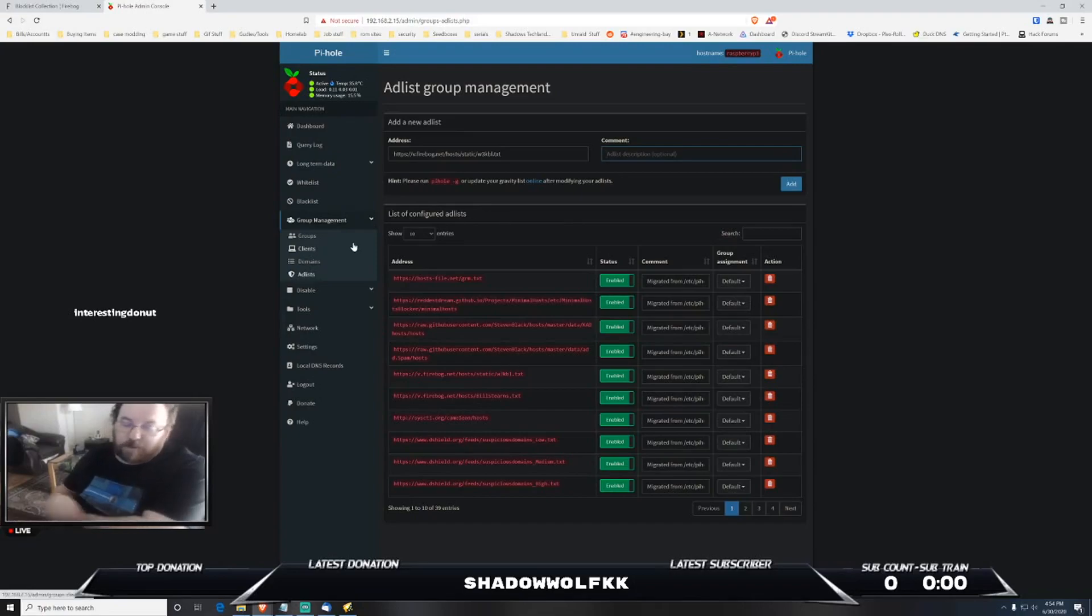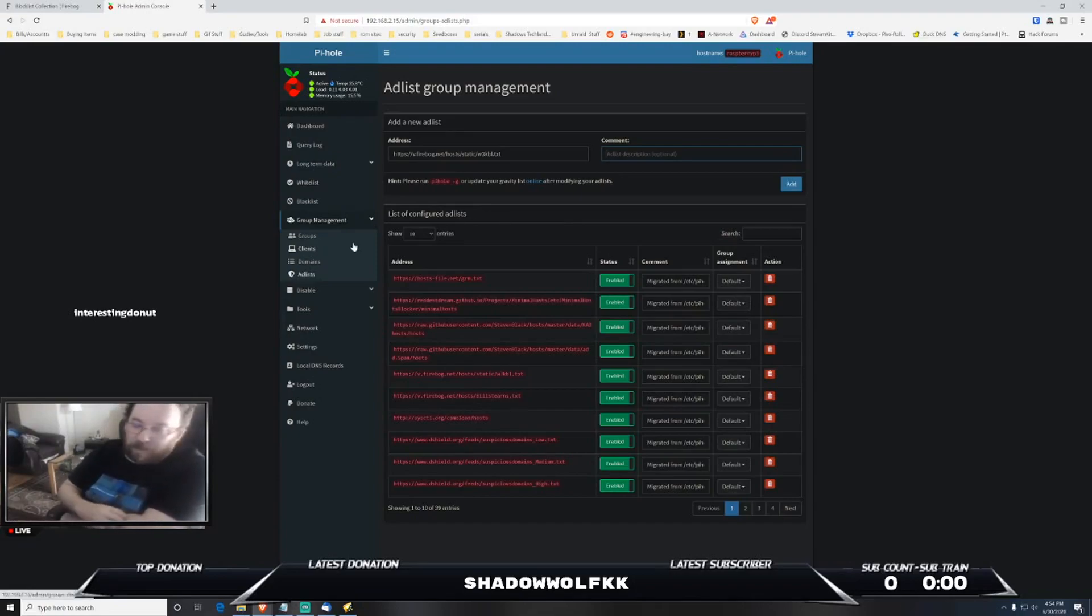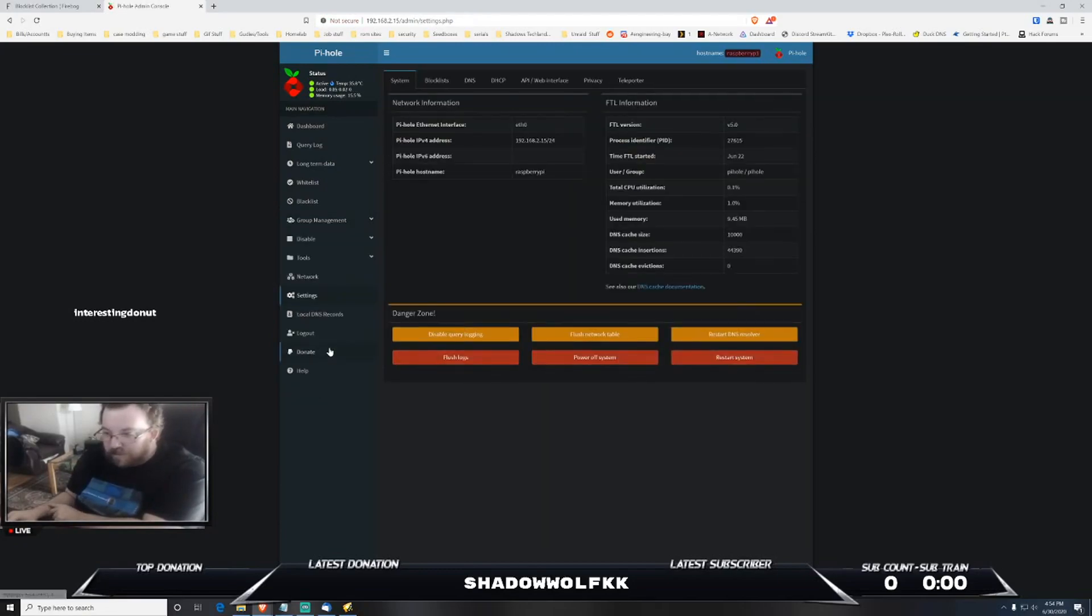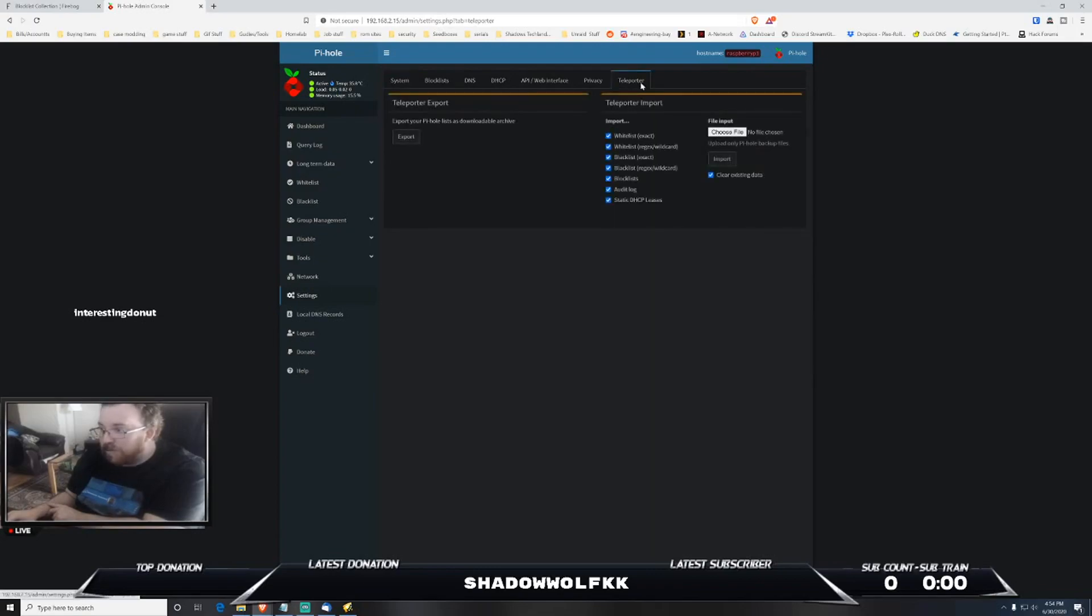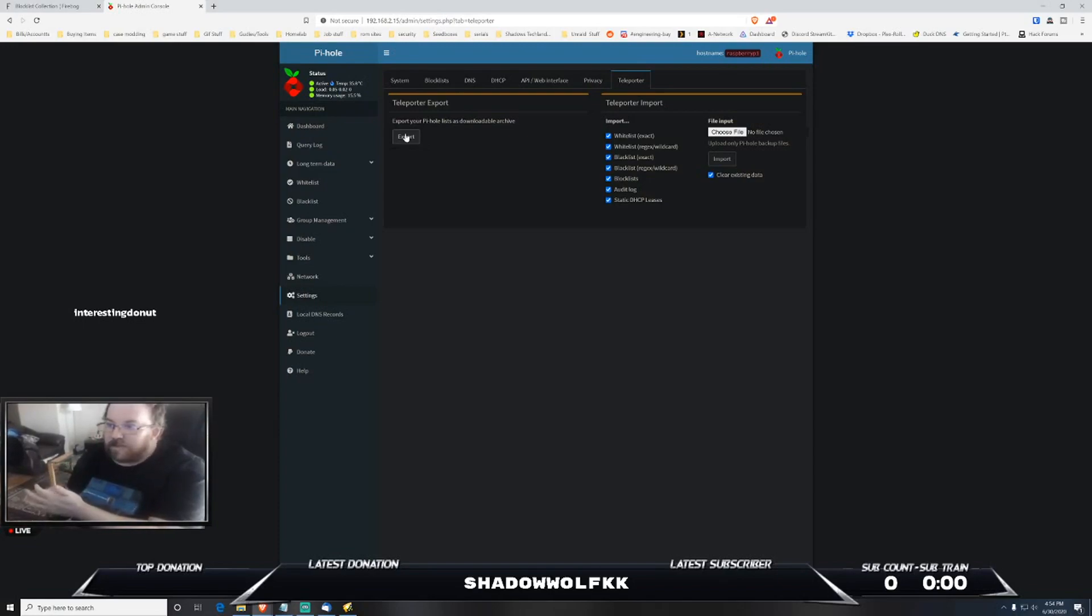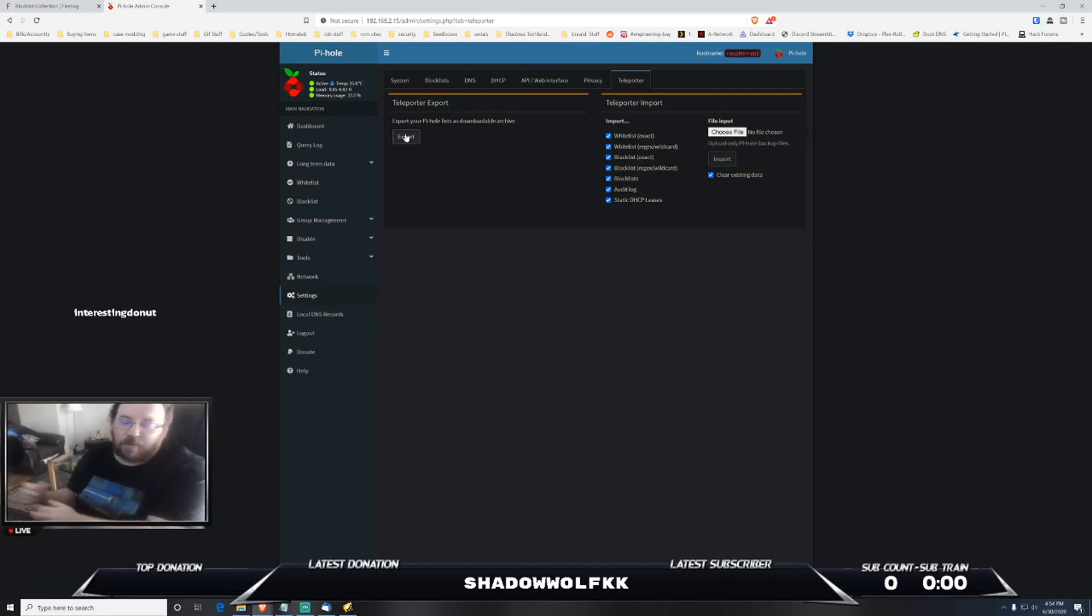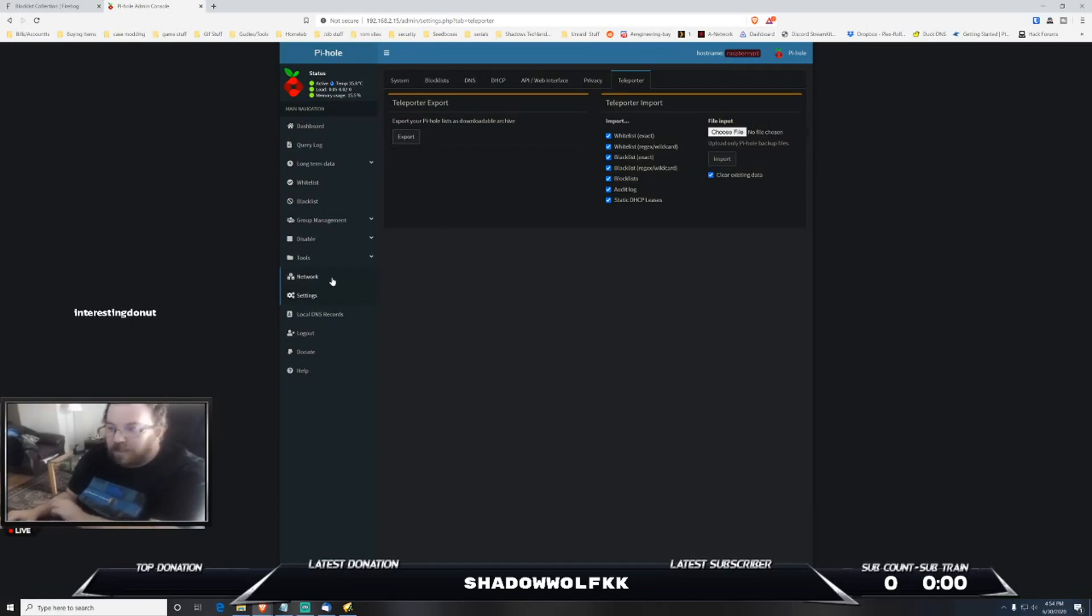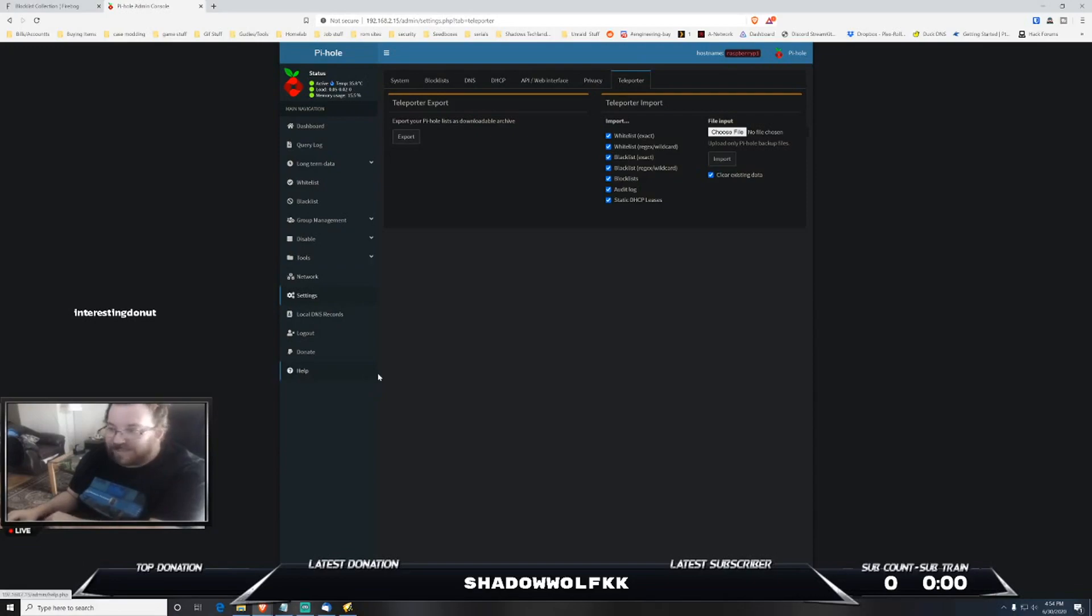I would recommend loading them basically either one at a time or in groups. And one of the things that I would also recommend before you do anything when it comes to block lists - go ahead and come down to settings and then go to teleporter and then I would do an export. This will go ahead and backup any settings, configurations, any block list that you may possibly already have. I would back that up before you load any block list. Just in case you run into any issues you can go ahead and step back.